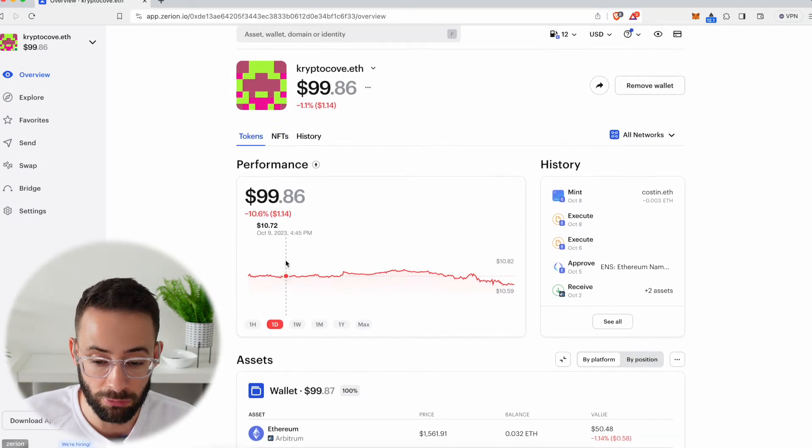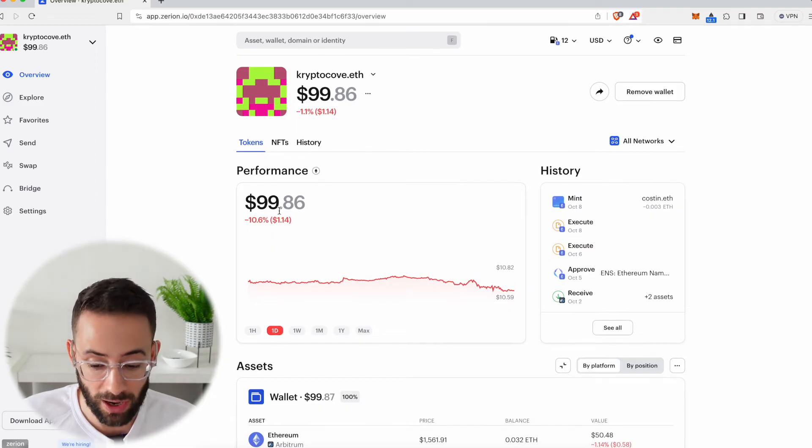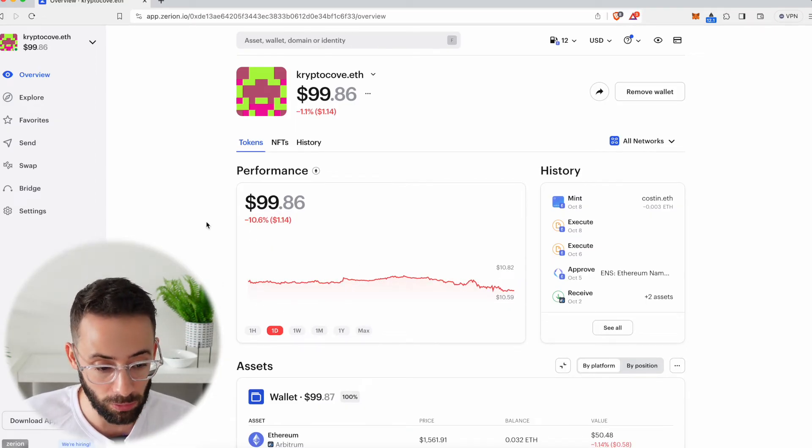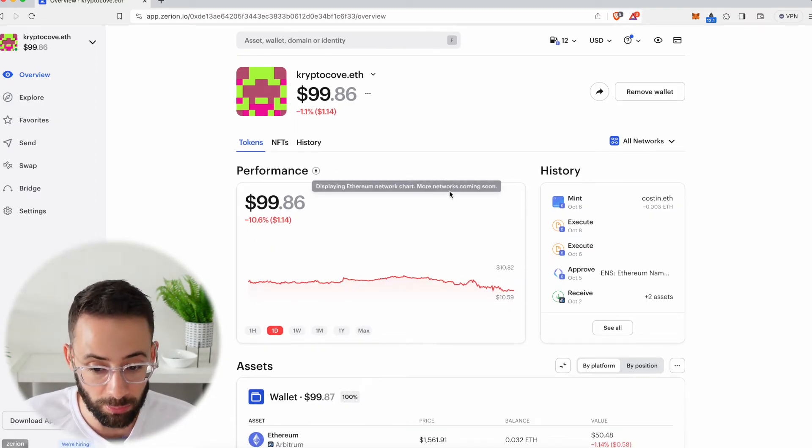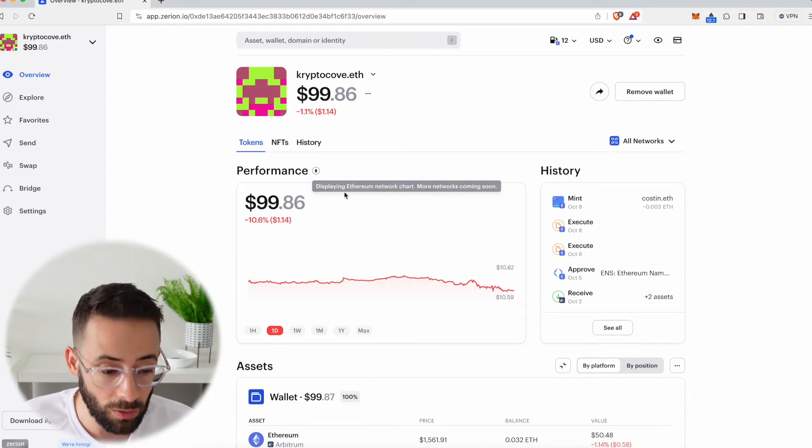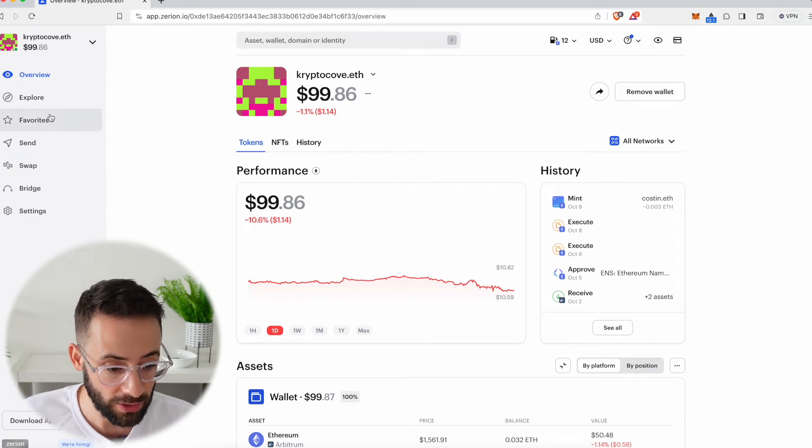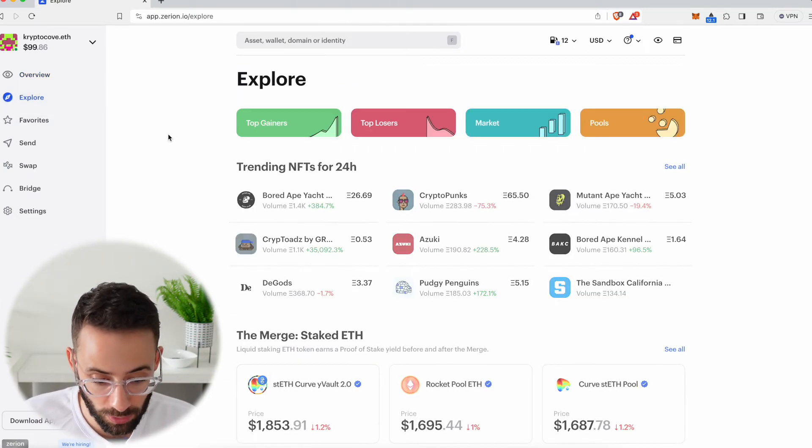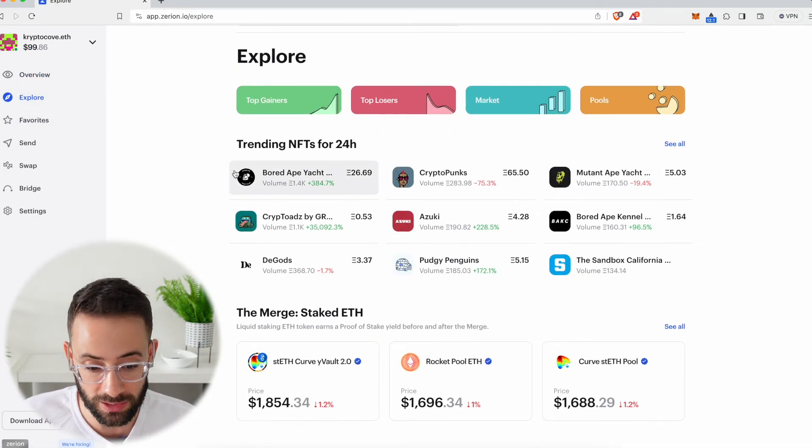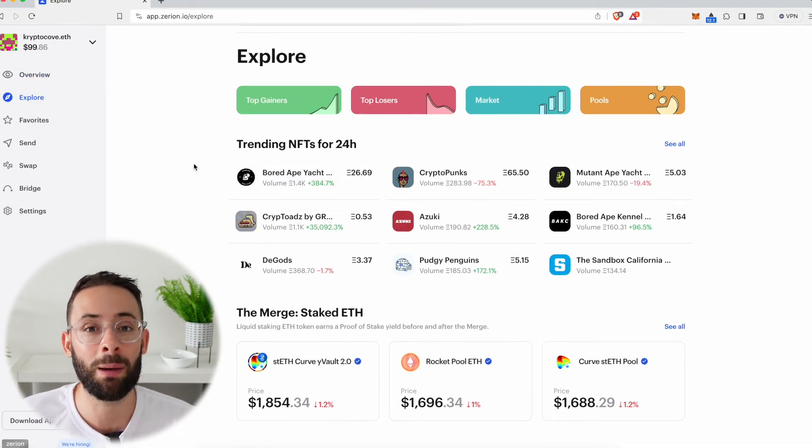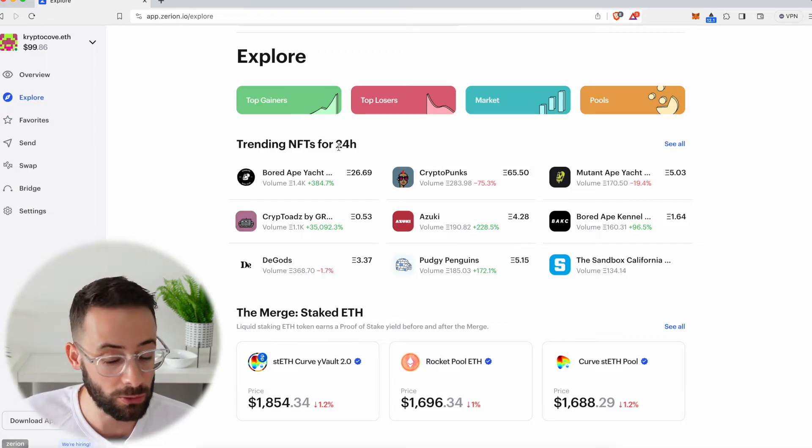So like I said, it's a great way to keep track of everything that you have all in one place. But that's not all that you can do. For starters, there is the Explore tab where you can see what is happening in the world of cryptocurrency.